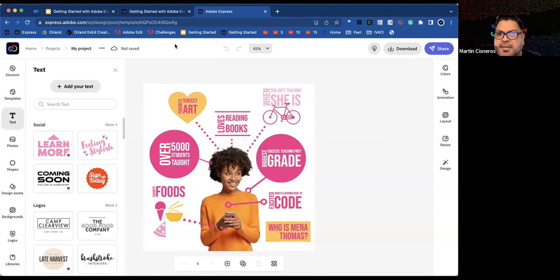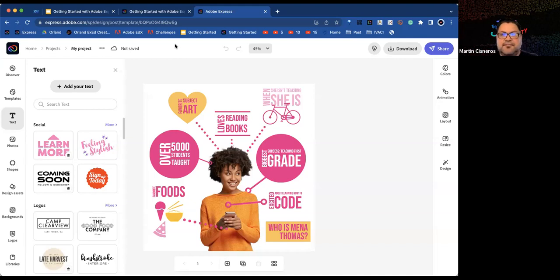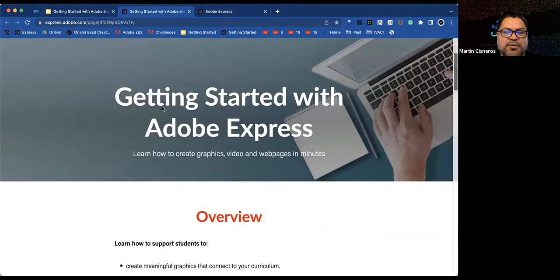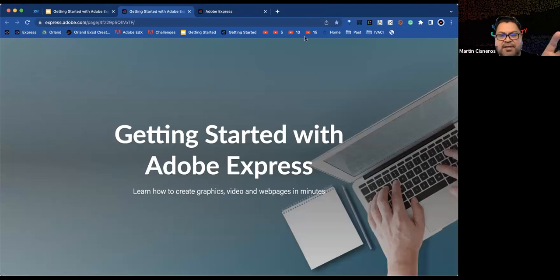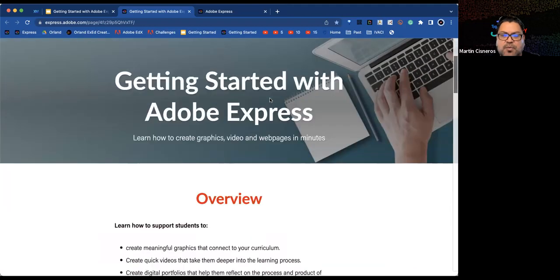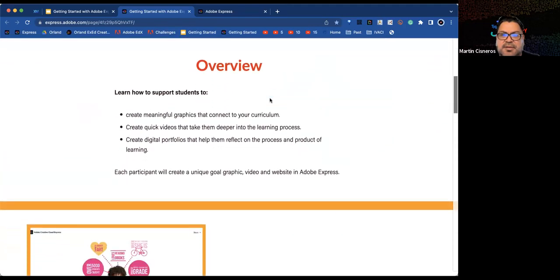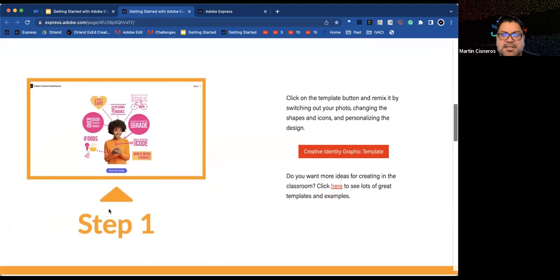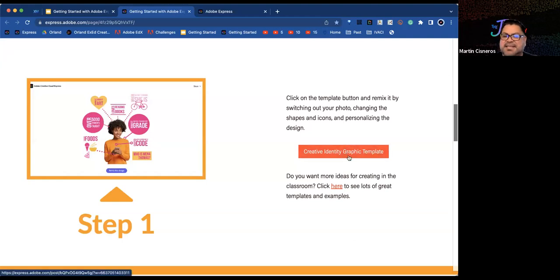Martin walks through the process again for those who need it: go to the participant page, scroll down to Step 1, click the Creative Identity Graphic Template, click the big red button, then click Remix This Design. This will automatically launch Adobe Express. If not already logged in, use your San Francisco credentials — log in with Google and your district email at sfusd.edu.